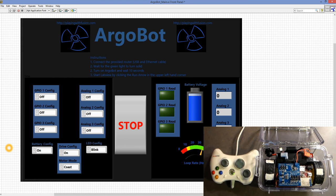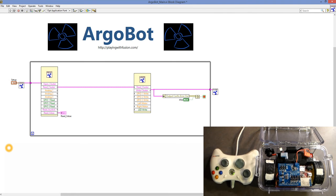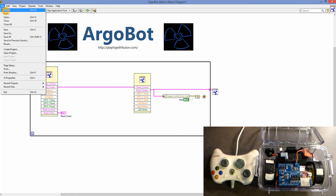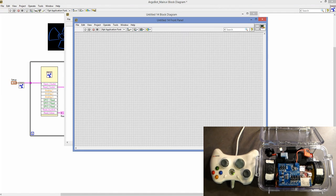Now that we have this set up, let's move to the block diagram. To make things a little bit easier and more modular, we're going to create our own new VI and pull this code in. So we can hit File and hit New VI.